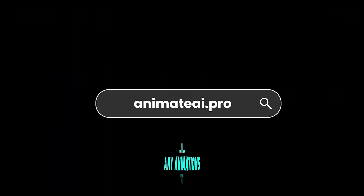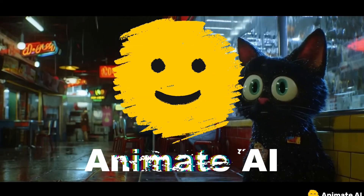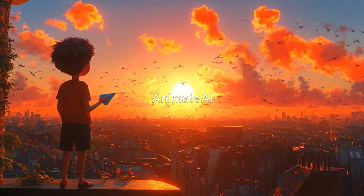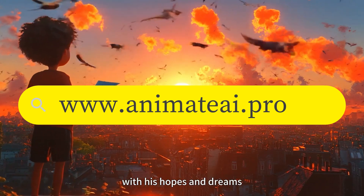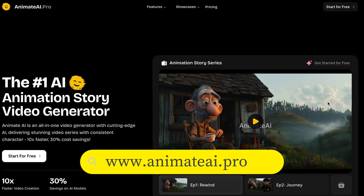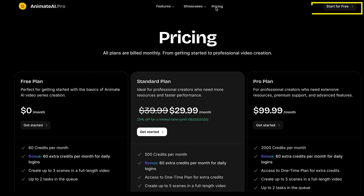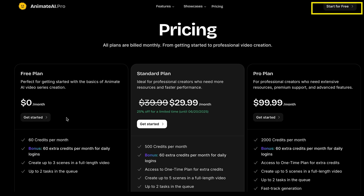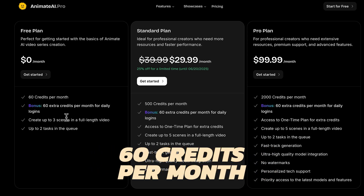Let's generate cartoon animations using Animate AI. You don't need any animation skills to make your own videos. Just click the link below in the description. First step: signing up and exploring features of Animate AI. Head over to animateai.pro and click on Start for Free.